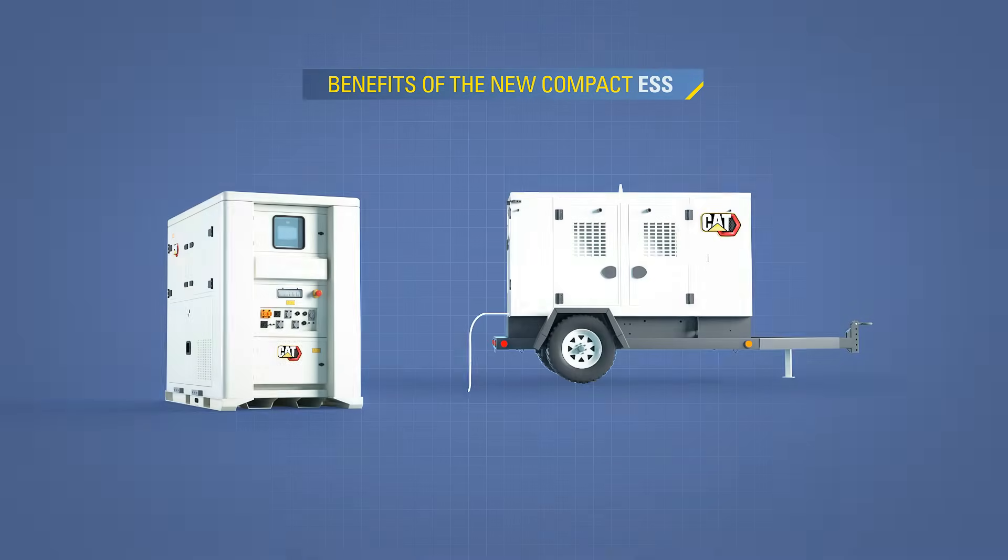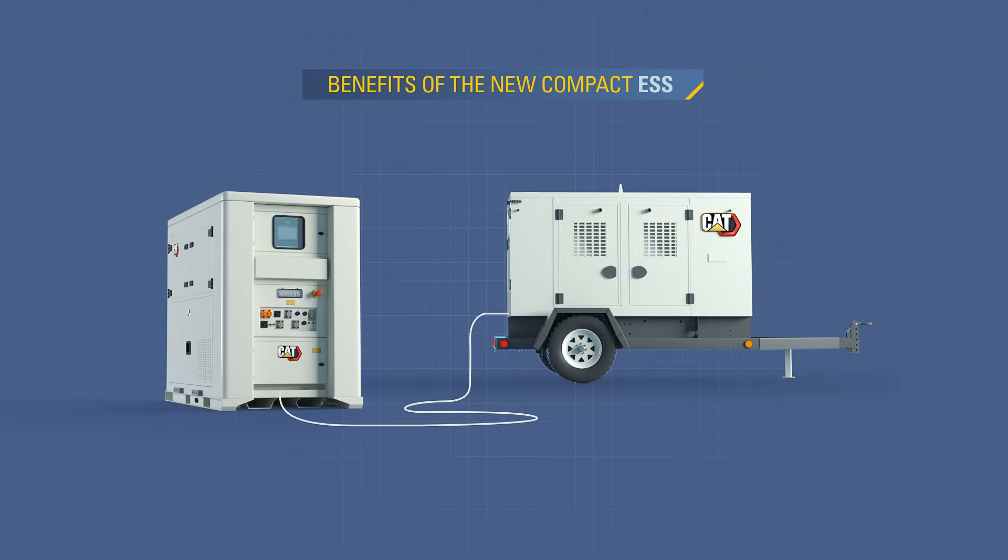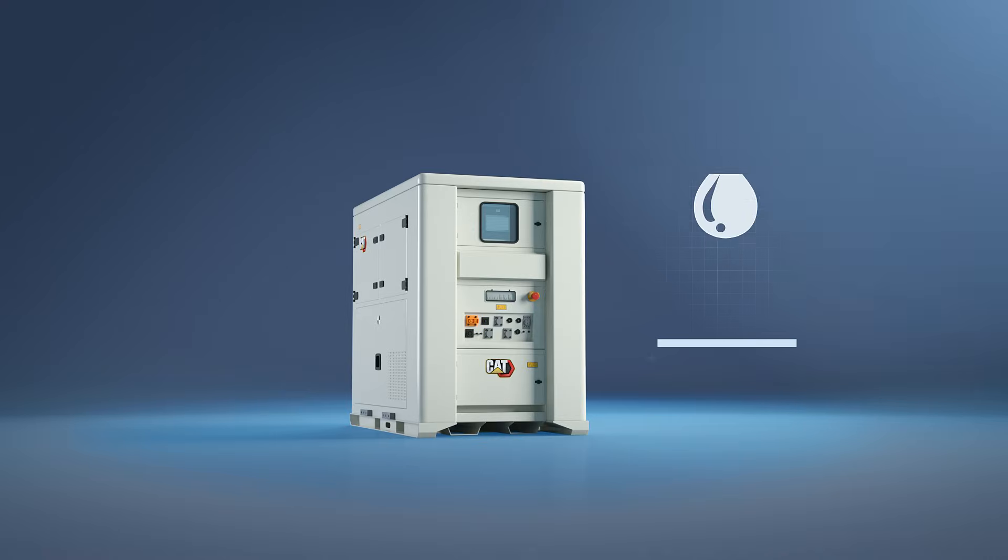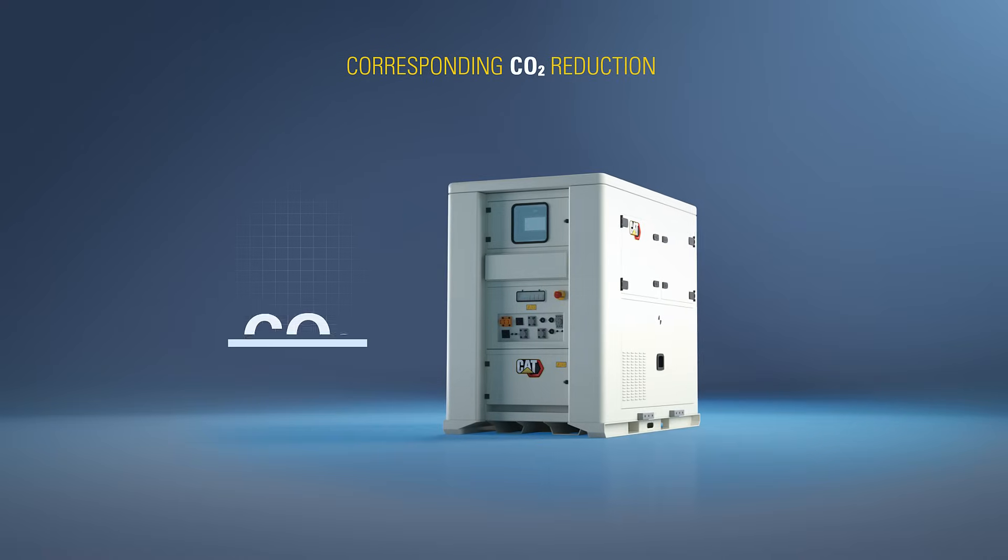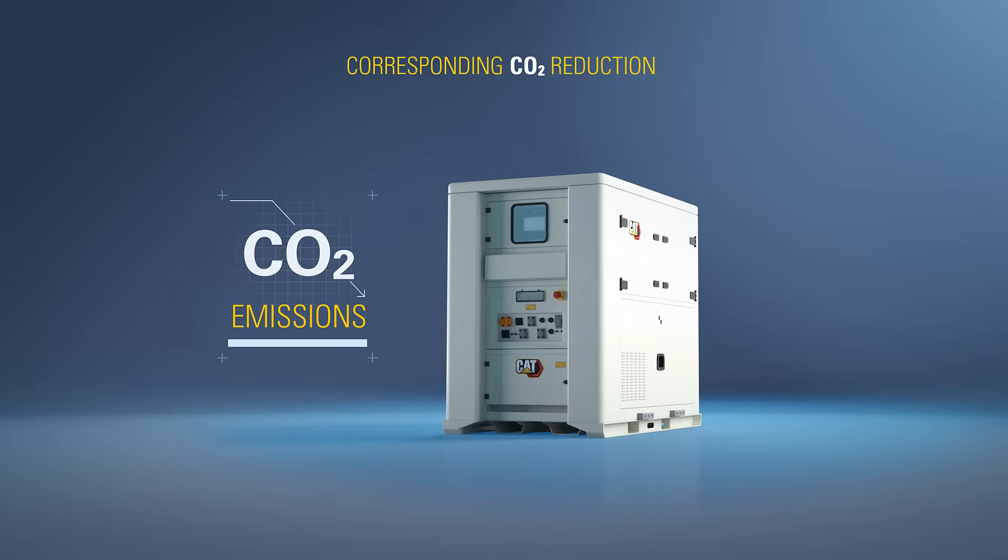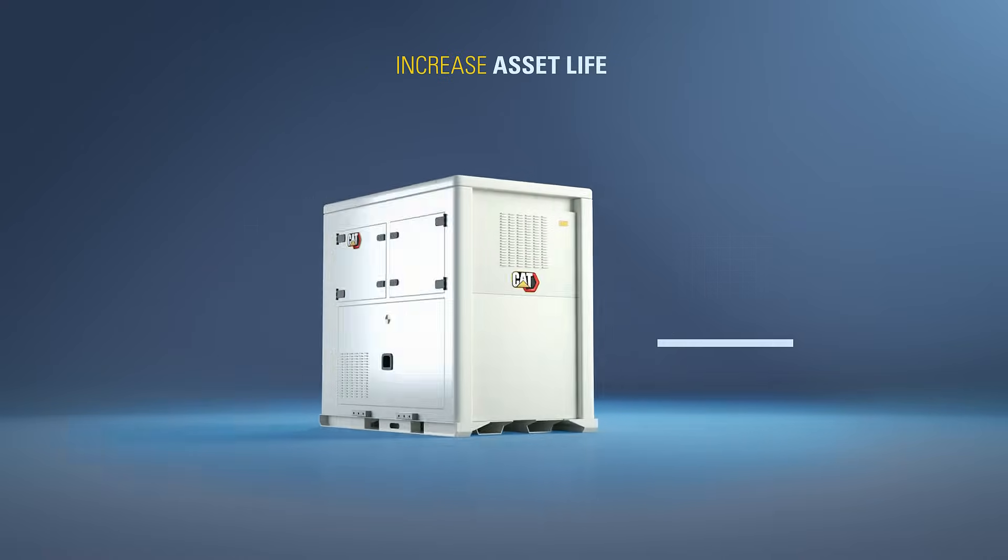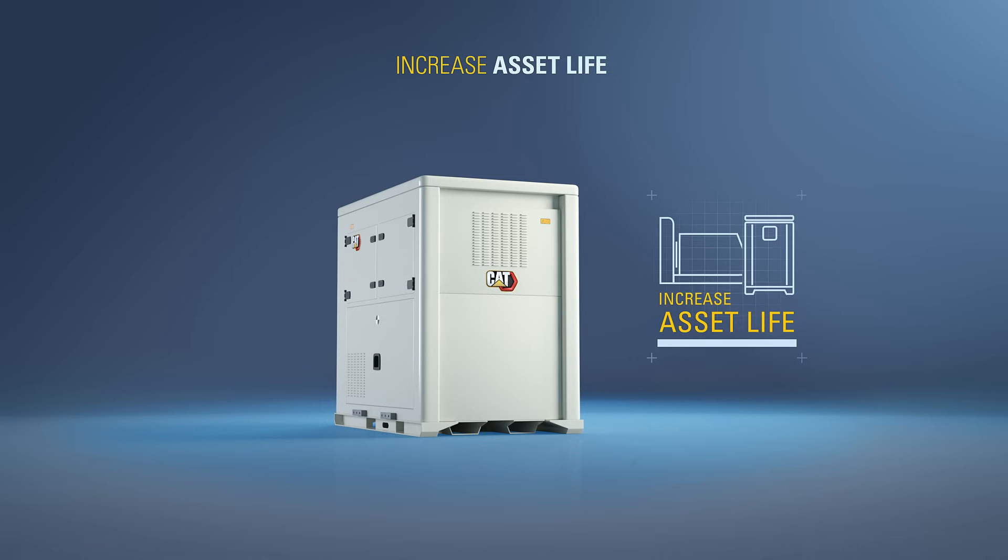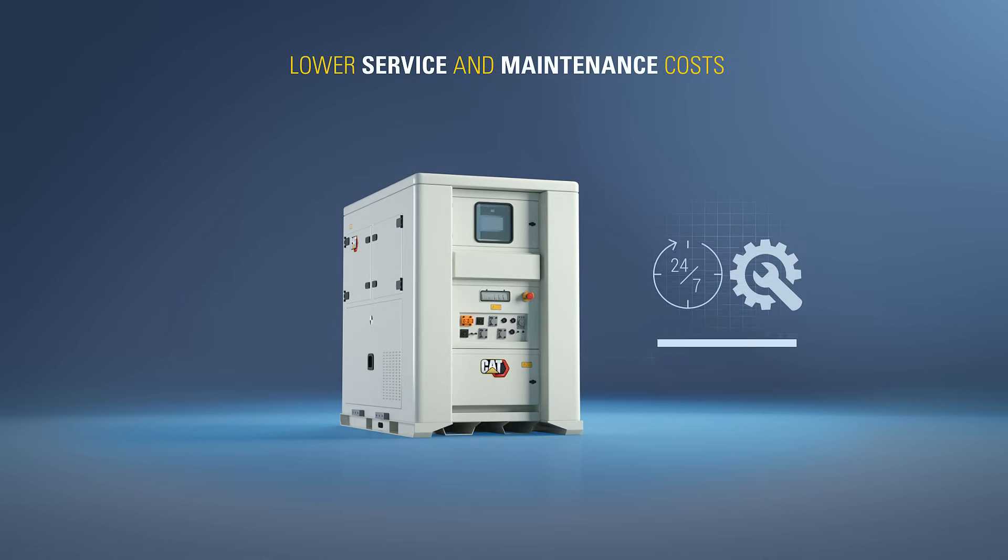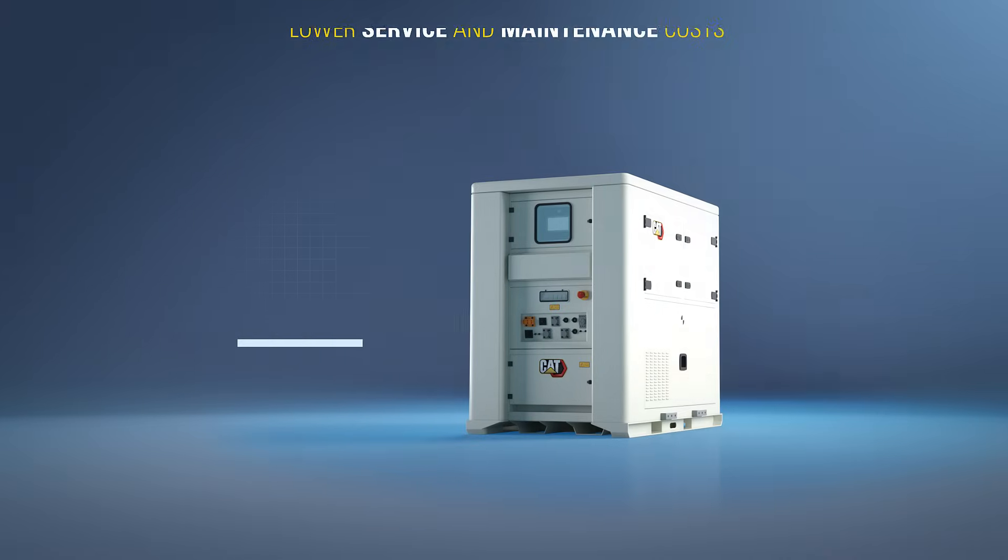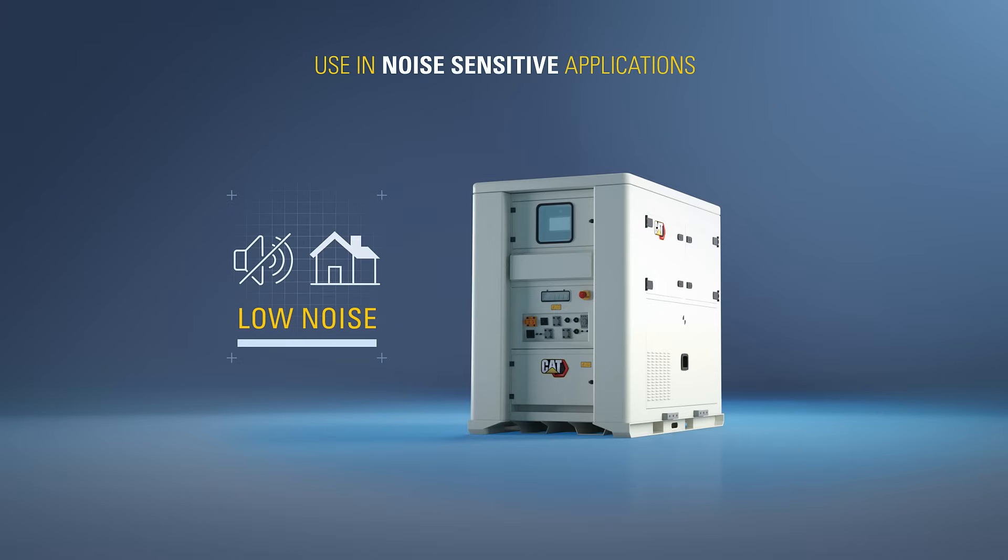When used in conjunction with the Genset, here are some of the benefits of the new Compact ESS: potential fuel savings, reduce your site's greenhouse gas emissions, increase asset life, lower service and maintenance costs, and use in noise-sensitive applications.